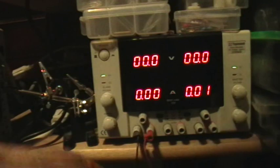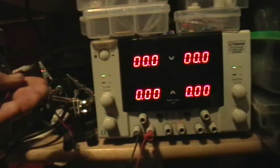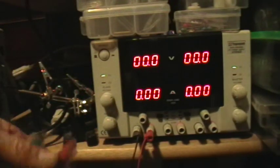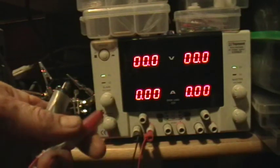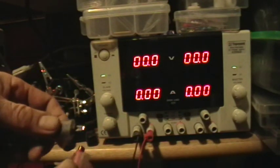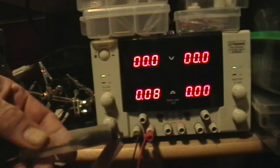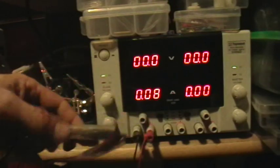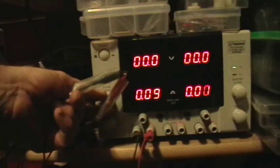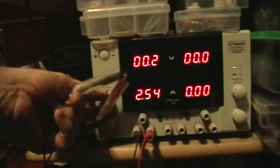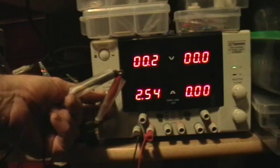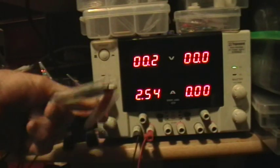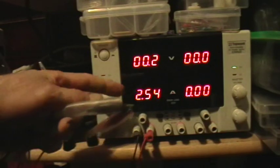So if I just take the output leads here, for example, and I simply short circuit the output leads by putting them together, you see I have some current indicated there. And now if I turn up the voltage, the current goes up, of course, and this is a short circuit protected power supply.